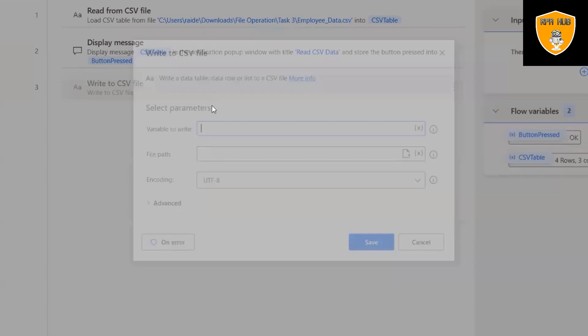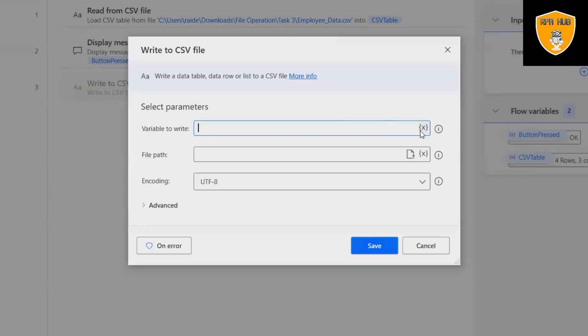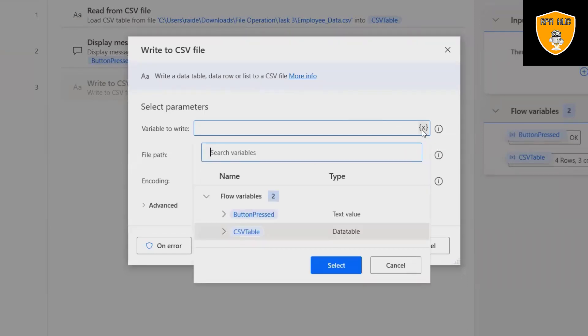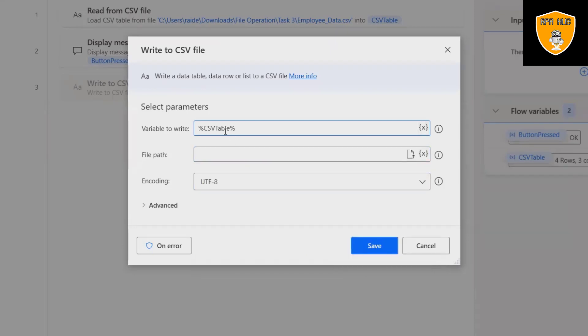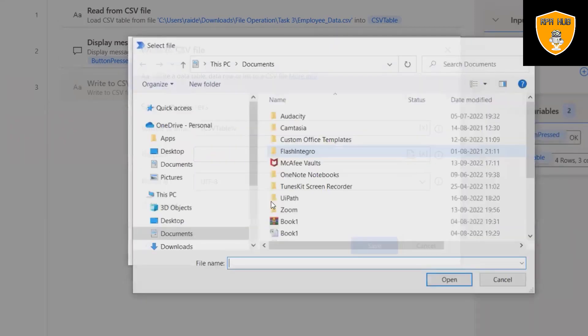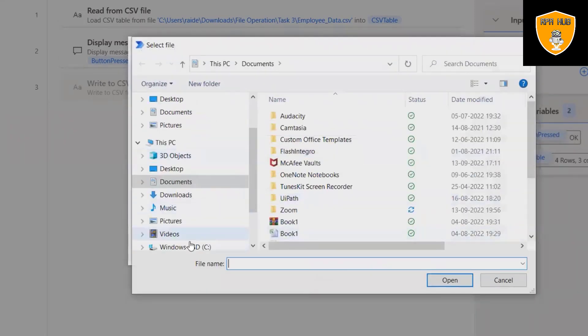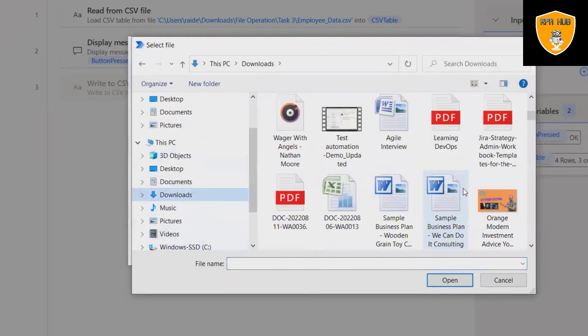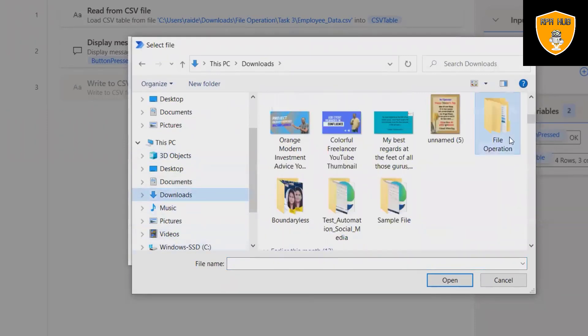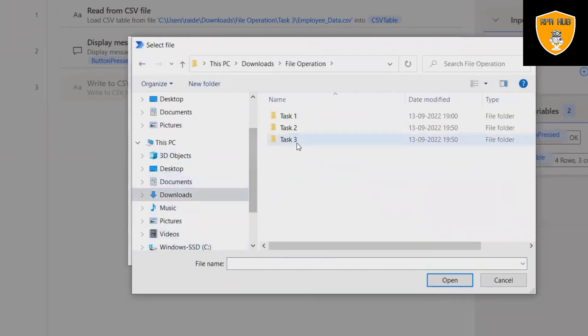So here I will drag and drop. If I want to select this data, I will select CSV table. And where I want to write this detail, what I will do is I will select the new file.